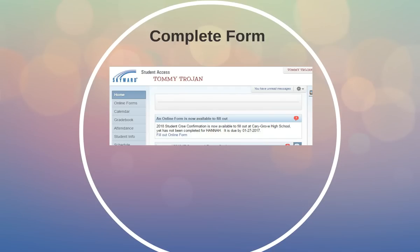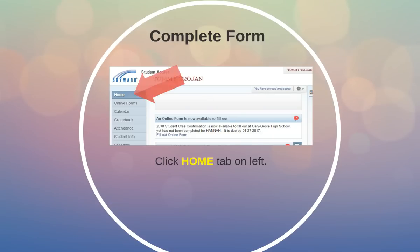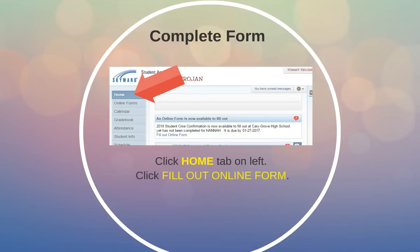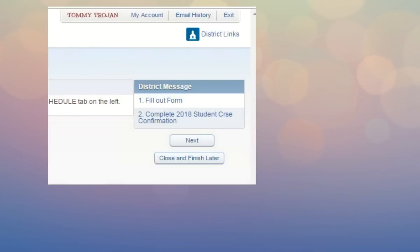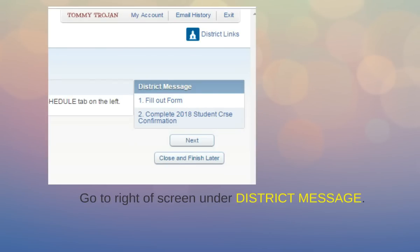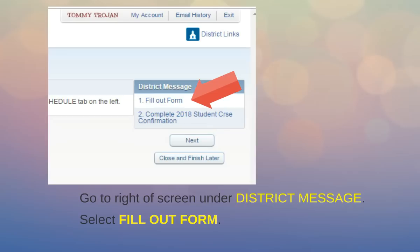Now that you've reviewed the course selections for the next school year, you need to complete the course confirmation form. Click the home tab on the left of your screen — that will take you to your home page. From there, click 'Fill Out Online Form' as indicated by the red arrow. When you click on that, it will bring you to a screen with a box labeled 'District Message' on the right. Click or select 'Fill Out Form' as indicated by the red arrow.